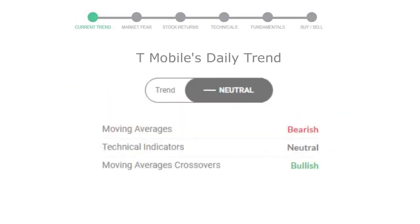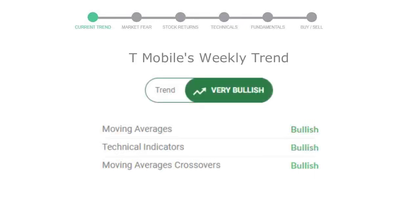Let's look at today's trend indicators. The moving average is bearish, technical indication is neutral, and the overall daily trend for the stock is neutral. Looking at the weekly analysis, the weekly stock trend is in a very positive trend.